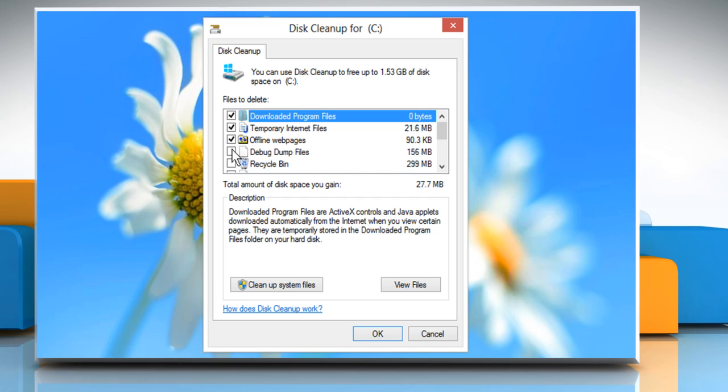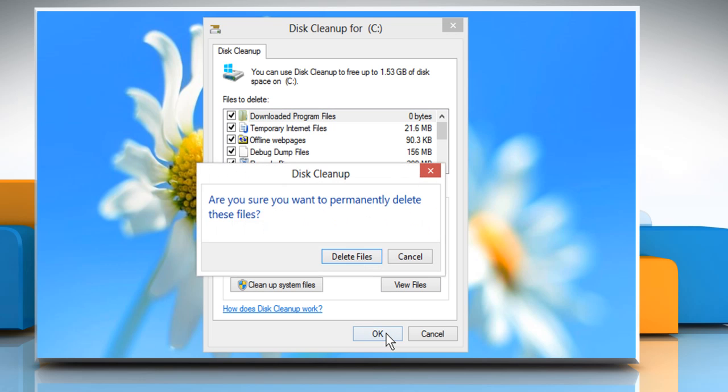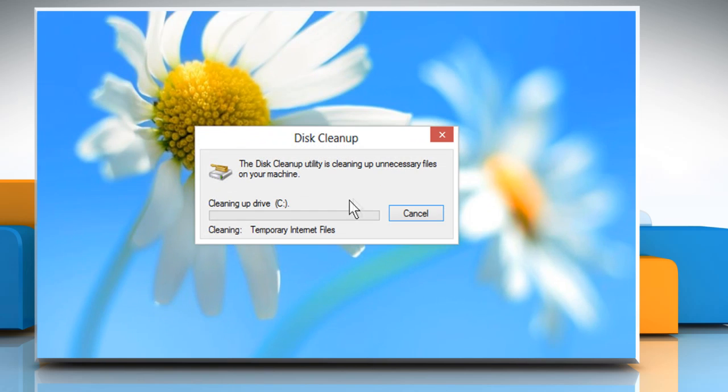Choose the files to be deleted by clicking on the checkbox next to them, and then click on the OK button. Click on Delete files to confirm.